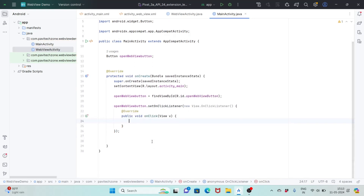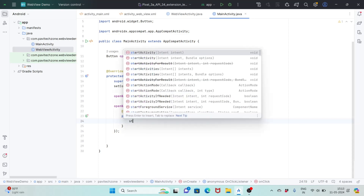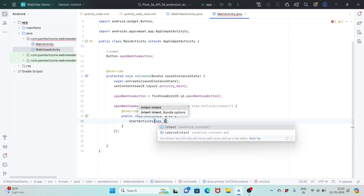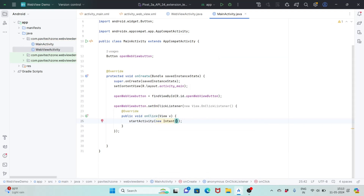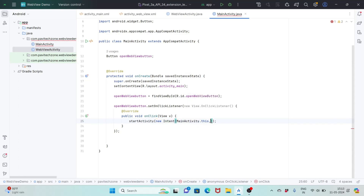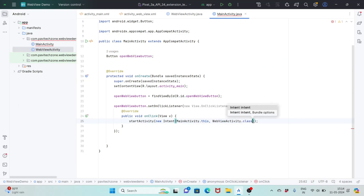Inside the onClick method we are going to navigate from MainActivity to the WebView. For that: startActivity(new Intent(MainActivity.this, WebViewActivity.class)).